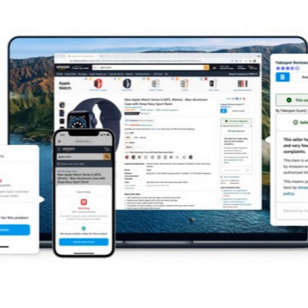So tell us how consumers can use Fakespot. You're an app and you're also a browser plug-in, right? Yeah, we're really easy to use. So just go to fakespot.com and we will have a landing page showing what we support on the computer you're on. So if you're using Google Chrome, we have a very powerful Chrome extension that you can download from the Chrome Web Store.